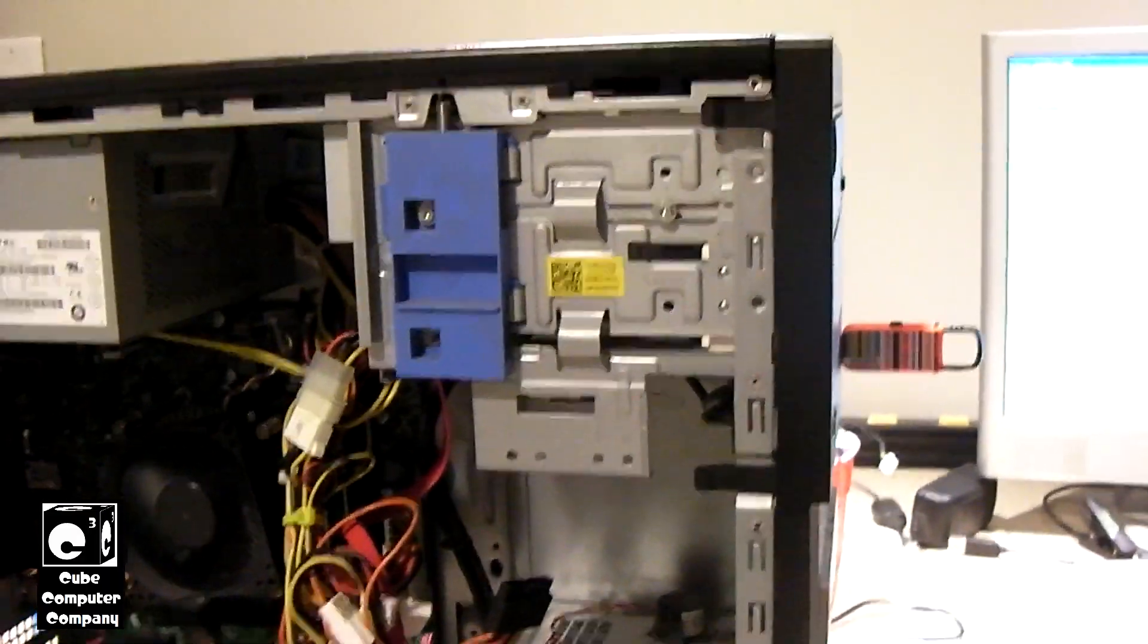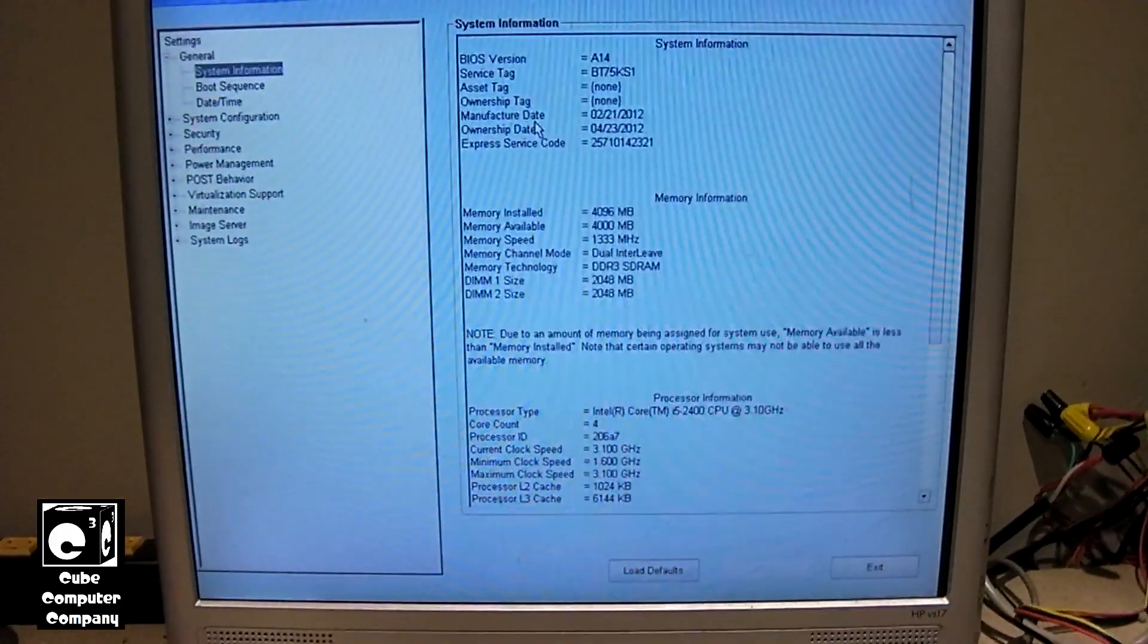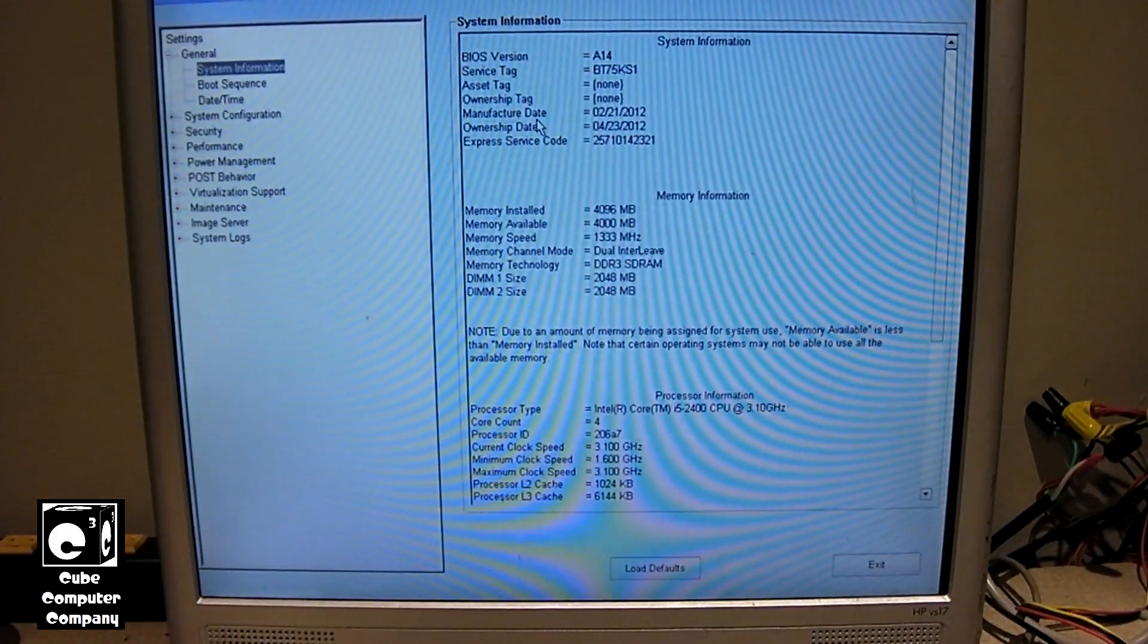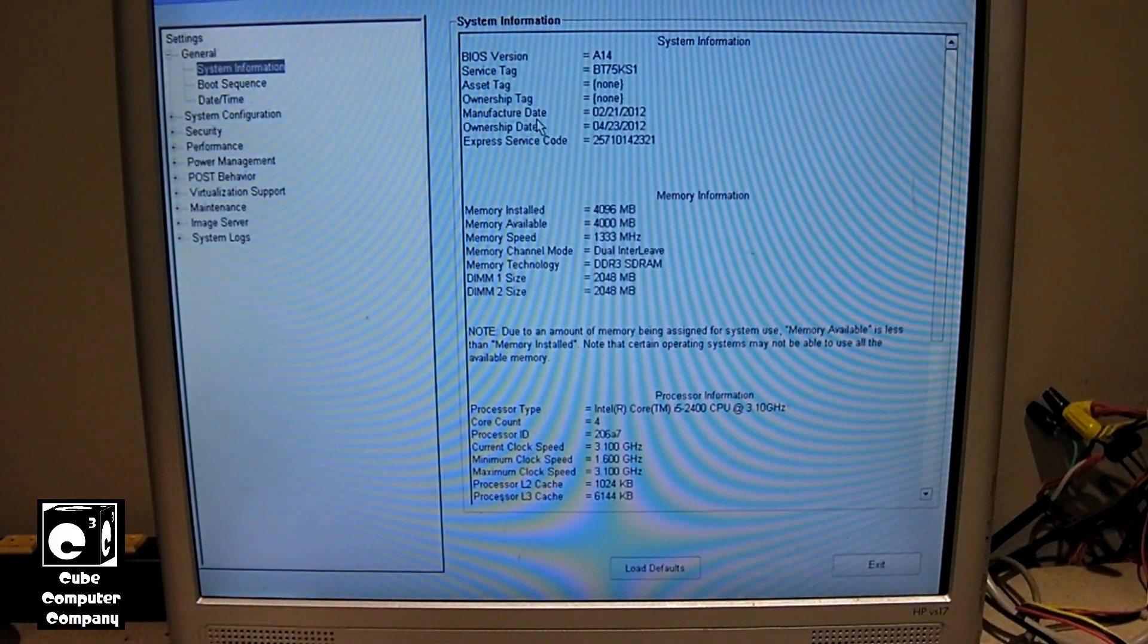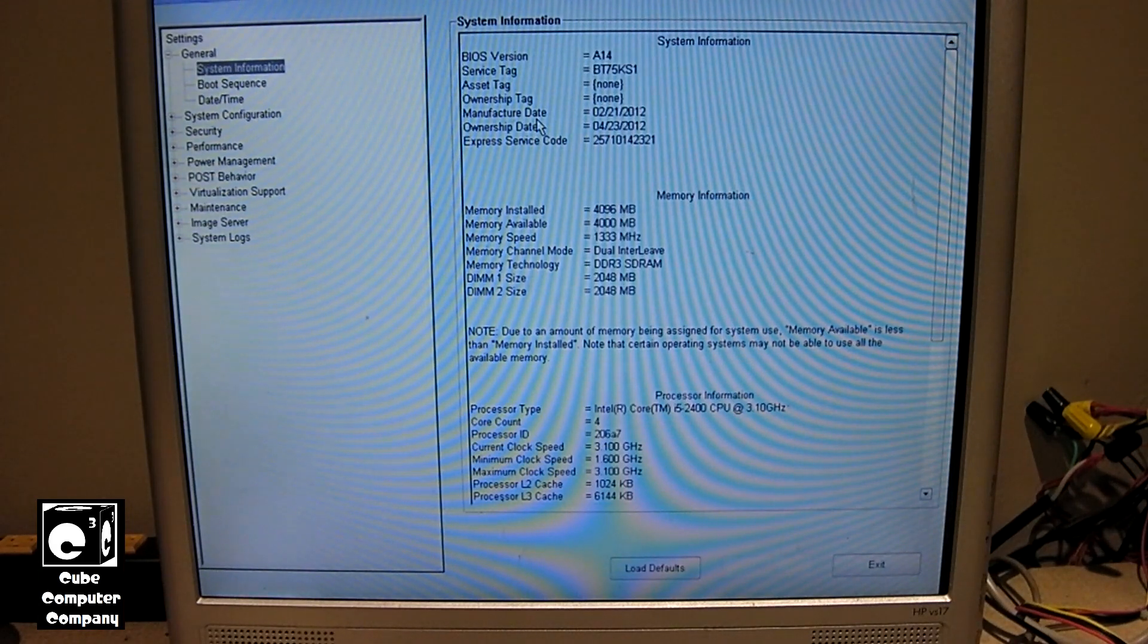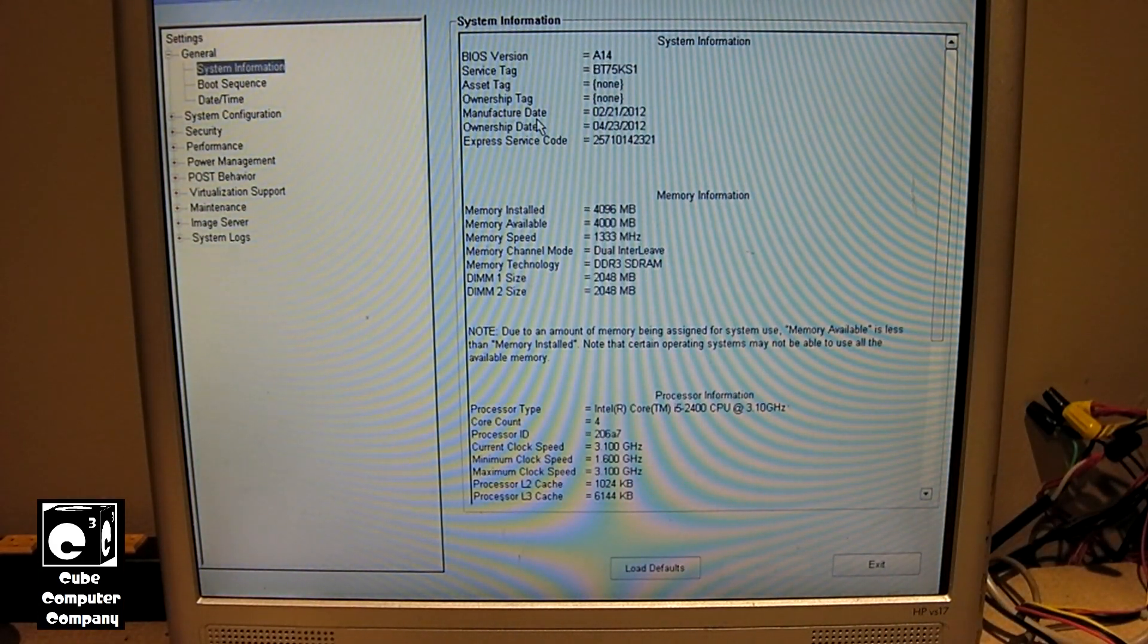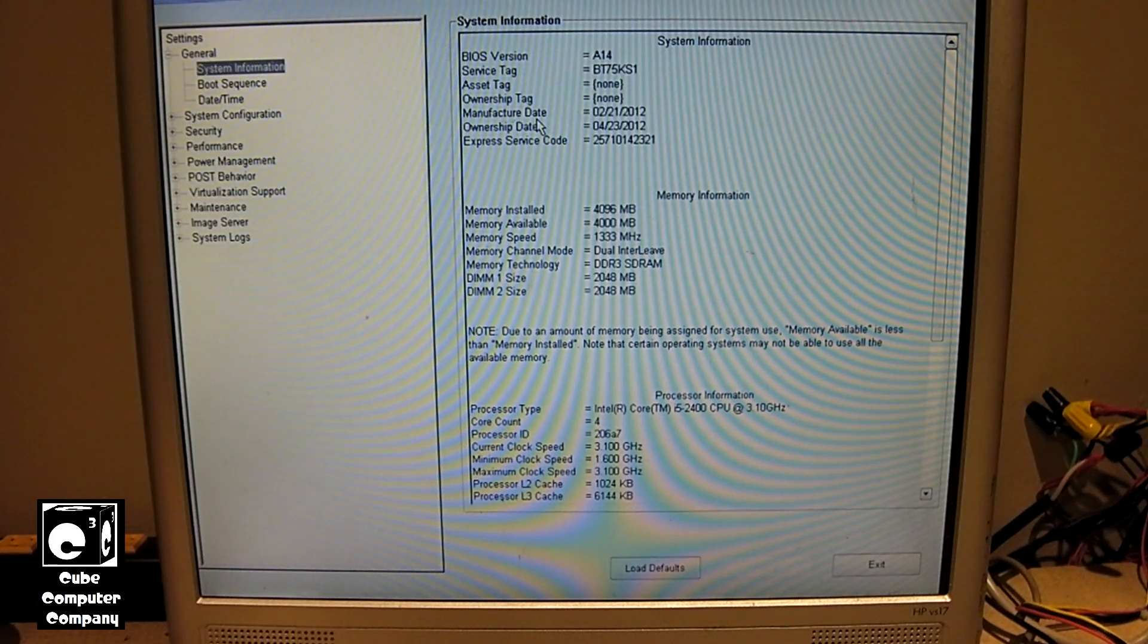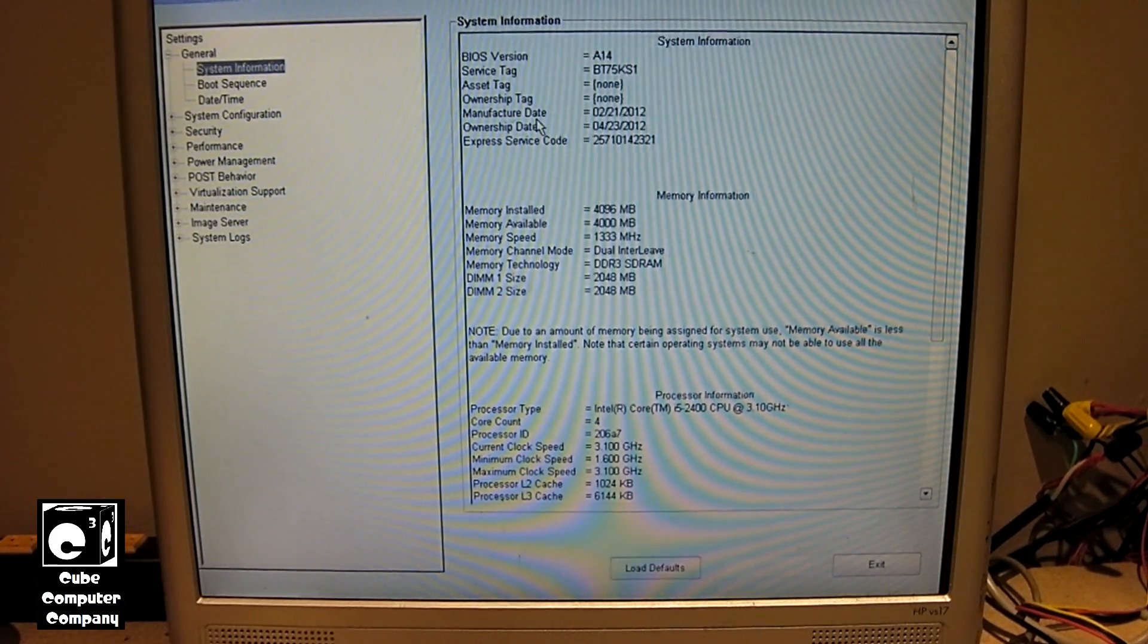But anyways, we got the flash drive inserted. I'm going to go ahead and close up the system. Because we don't really need to have it open at the moment.